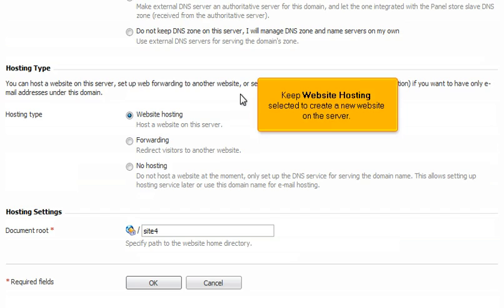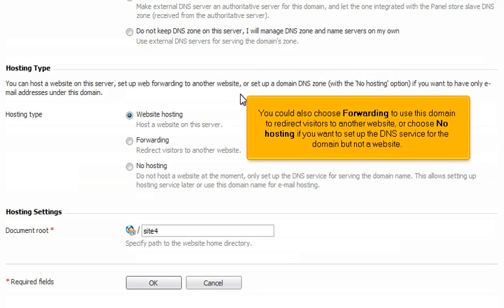Keep Website Hosting selected to create a new website on the server. You could also choose Forwarding to use this domain to redirect visitors to another website, or choose No Hosting if you want to set up the DNS service for the domain, but not a website.